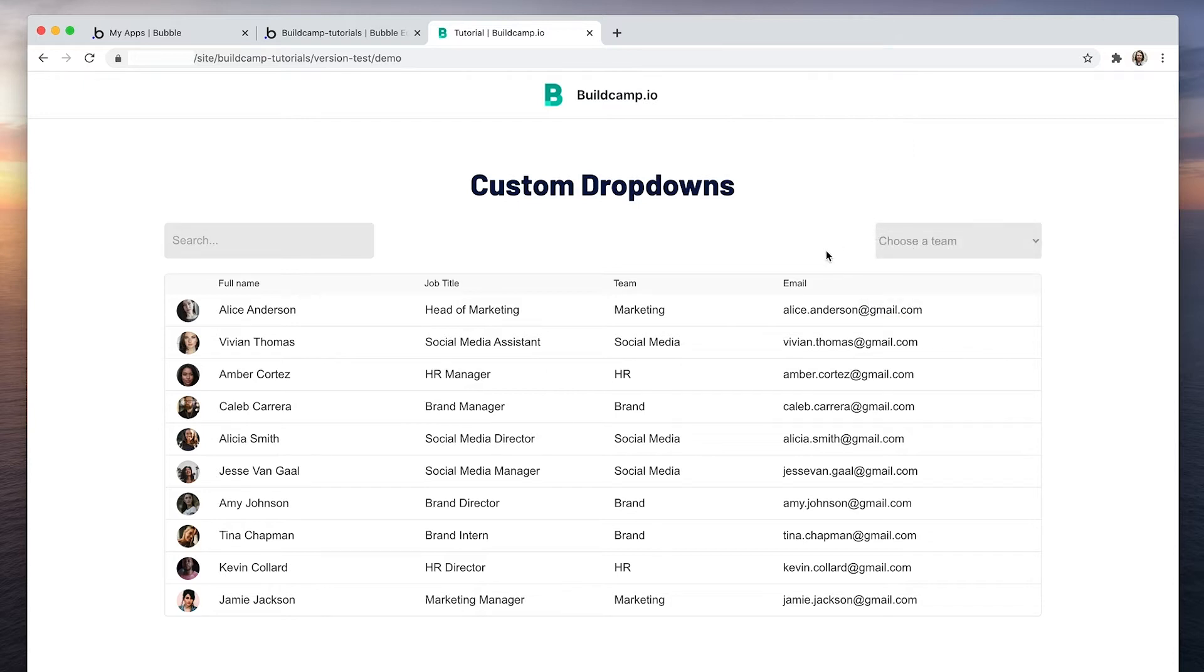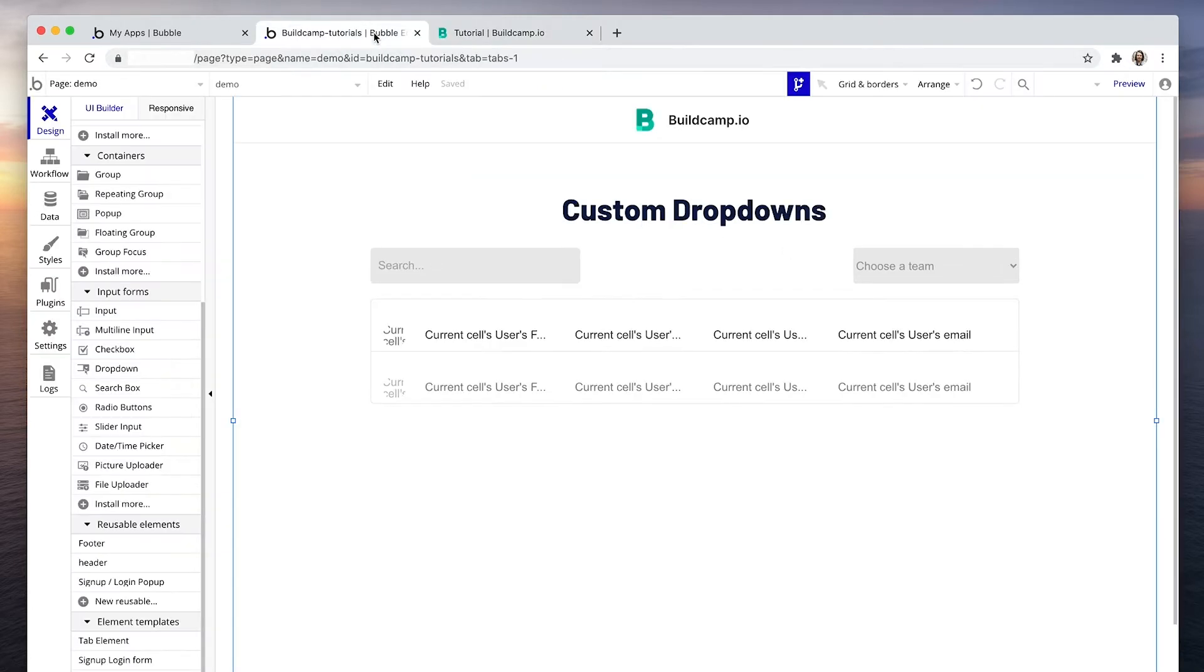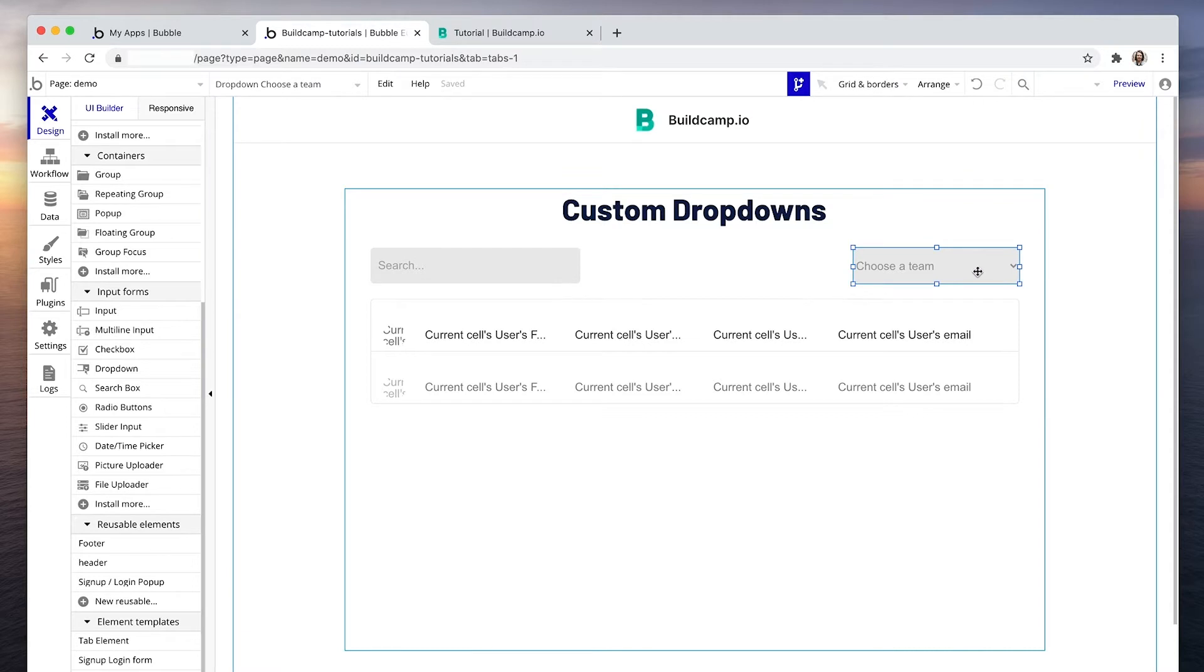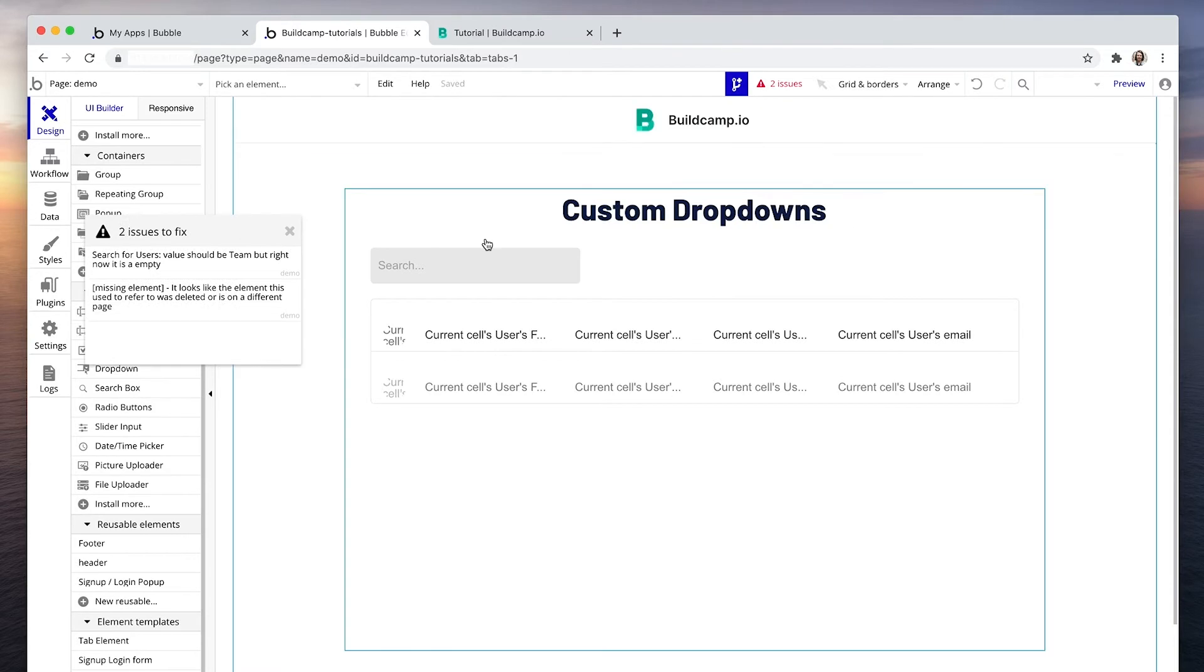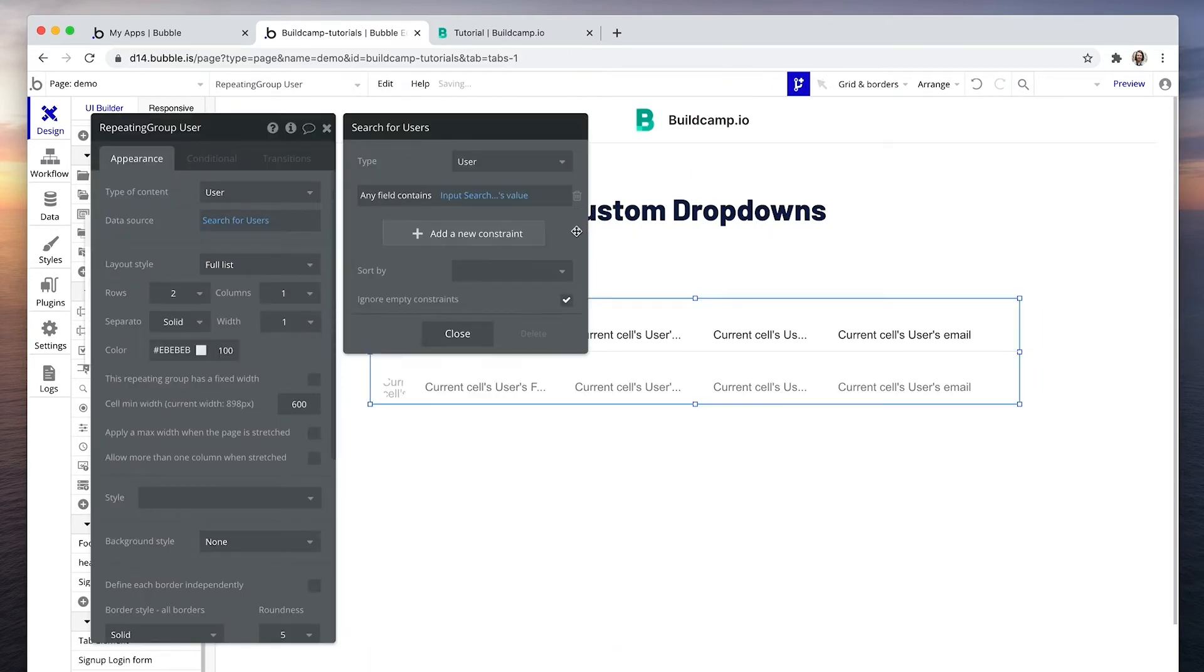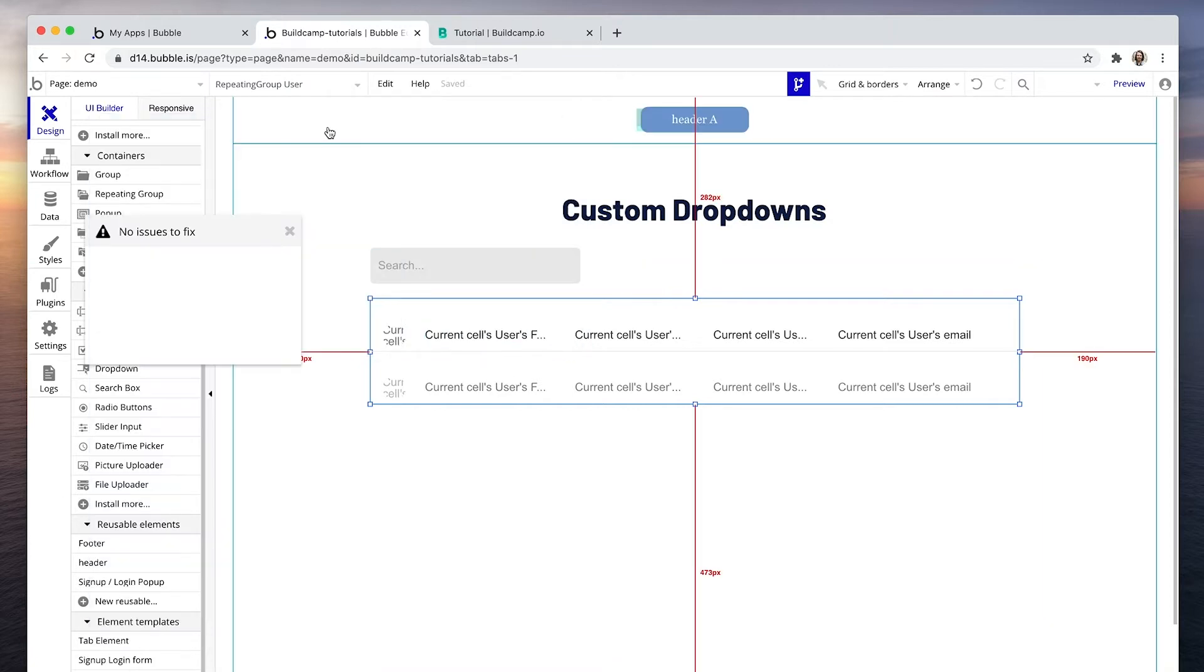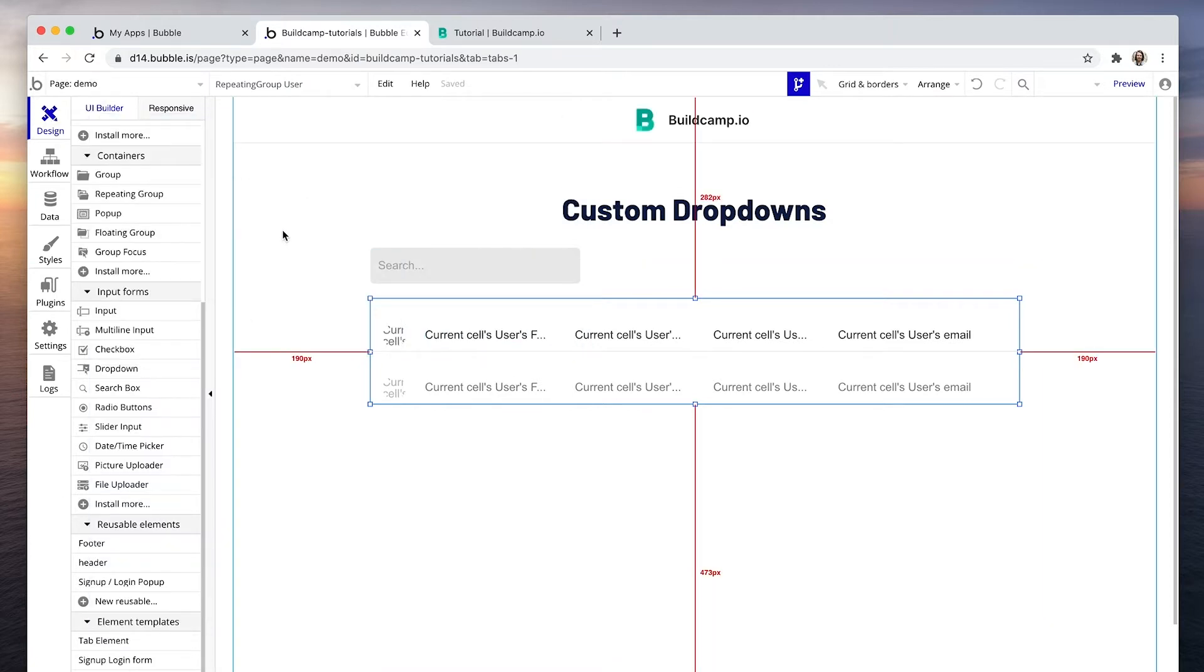So to achieve this, what we'll need to do is use a combination of groups and group focus to create the functionality. I'm going to remove this element and just resolve these two issues. First of all, let's create a group.